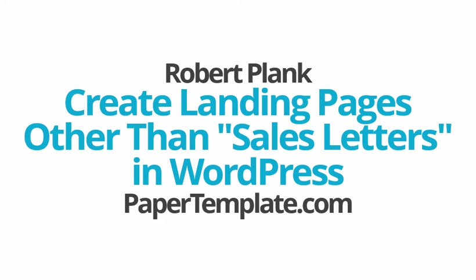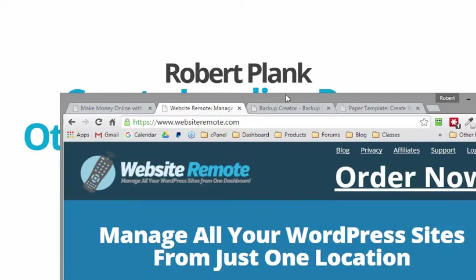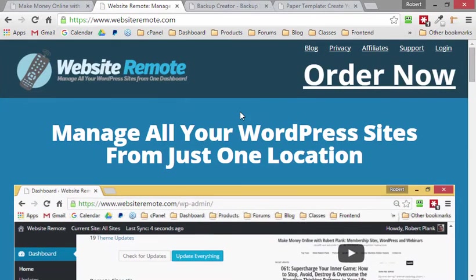This is Robert Plank from PaperTemplate.com and let's make some landing pages for our websites using WordPress. In fact, let's make some landing pages that are a mix between a regular blog and a sales page.